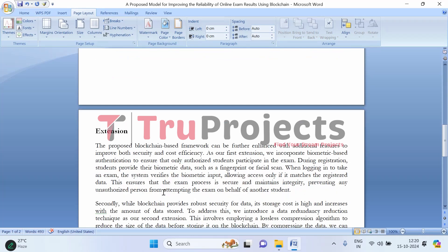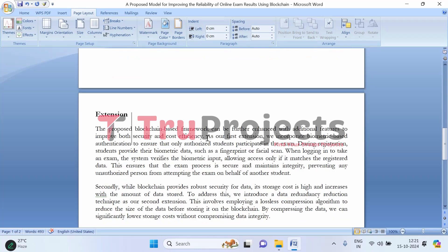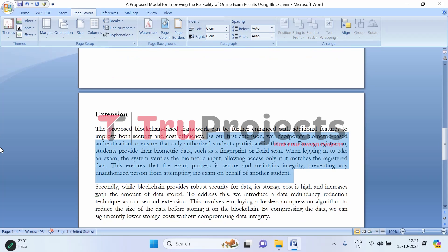To enhance the proposed blockchain-based exam system, two key extensions have been introduced to improve security and cost efficiency. The first extension incorporates biometric authentication. Students provide their biometric data, such as fingerprints, during the registration process. When they log in to take an exam, the system verifies their biometric information against the registered data, ensuring only authorized students can participate and preventing impersonation.